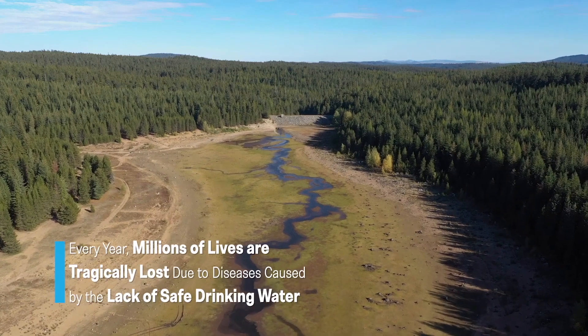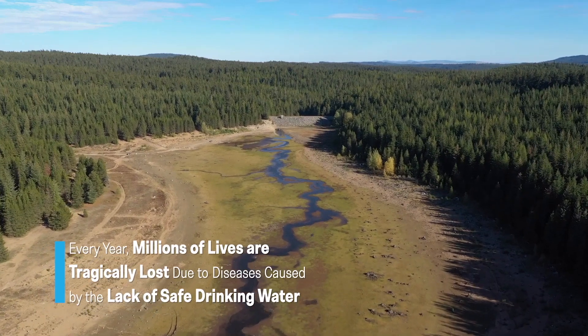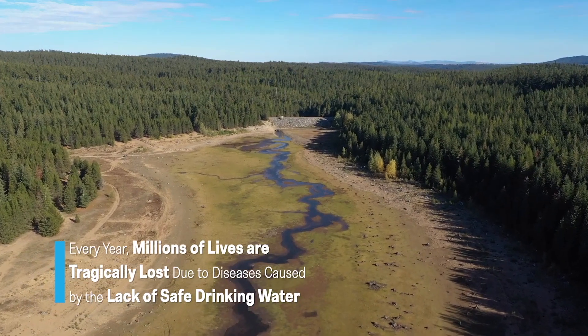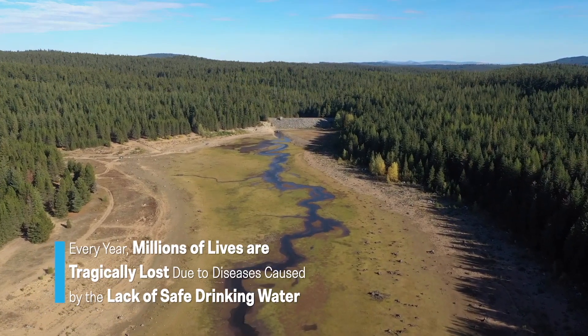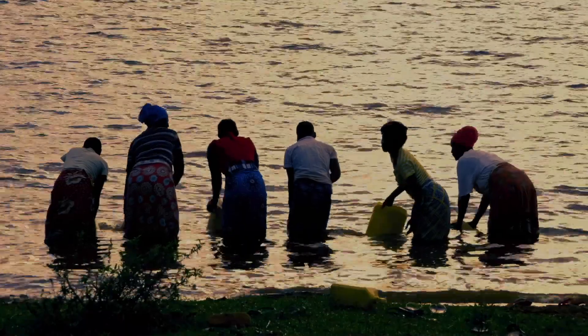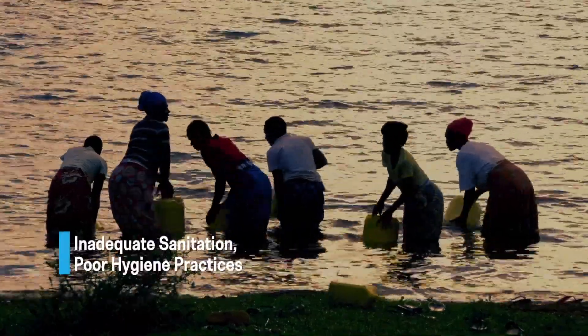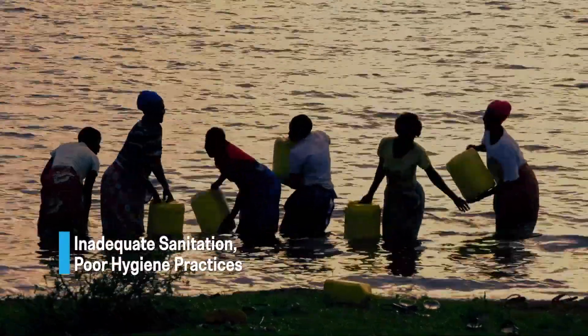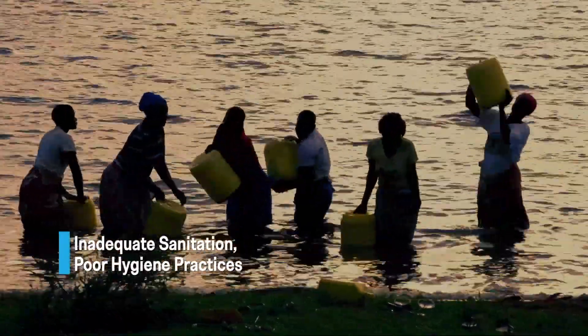Every year, millions of lives are tragically lost due to diseases caused by the lack of safe drinking water, inadequate sanitation, and poor hygiene practices.